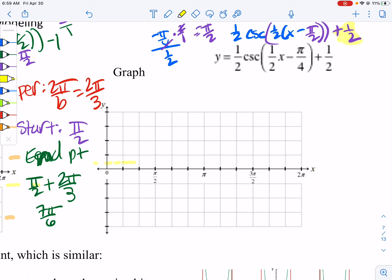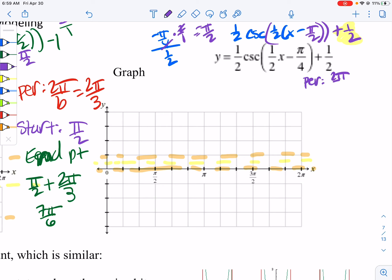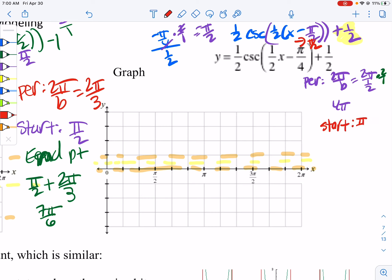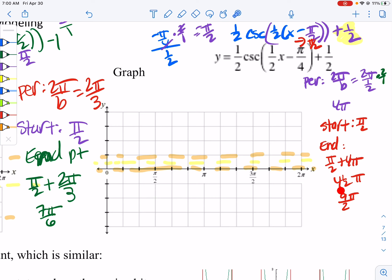Our midline is at 1/2. The amplitude is 1/2, so up 1/2 and down 1/2 from the midline — nice and short. The period is 2π divided by b, which is 1/2, so we flip and multiply to get 4π. We start in the opposite direction inside the parentheses, so we start at π/2. The end is the start plus the period: π/2 plus 4π, which is 4 and a half π, or 9π/2. Looking at the graph, we only go to 2π but need 4 and a half, so I'm going to rescale — every 2 tick marks as a π.